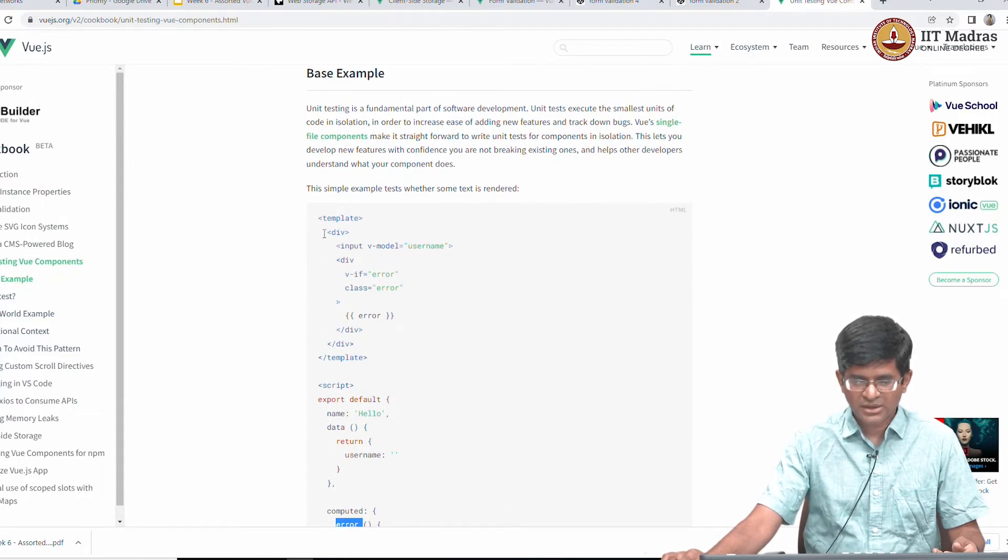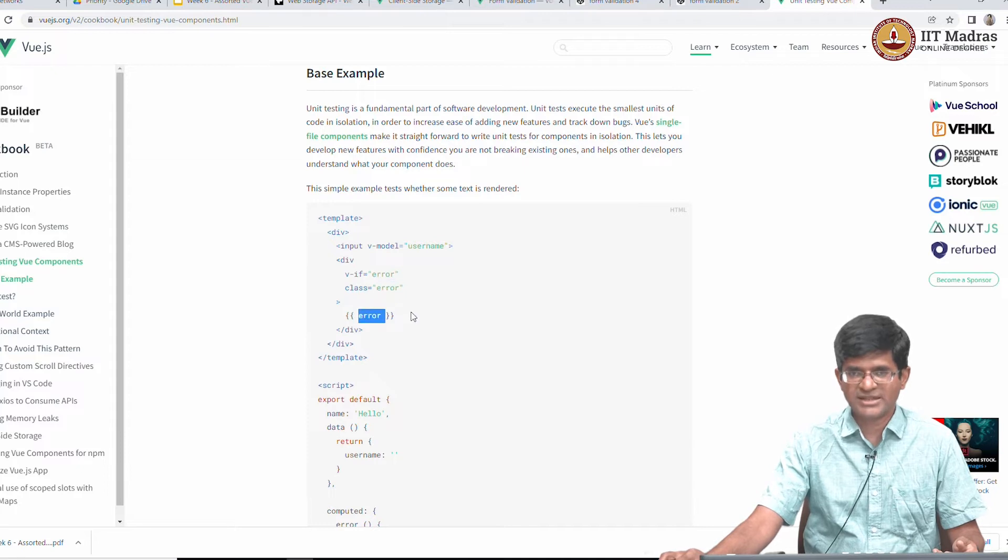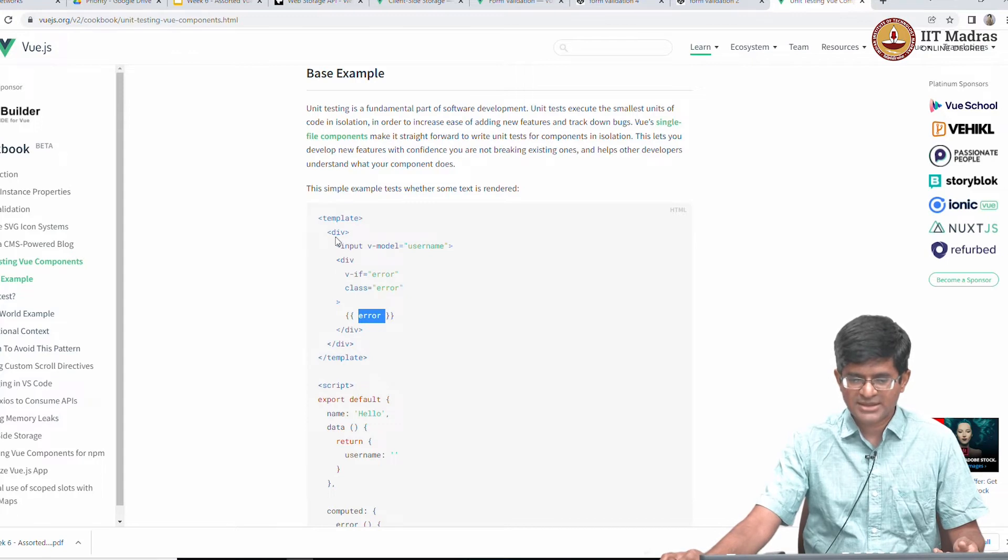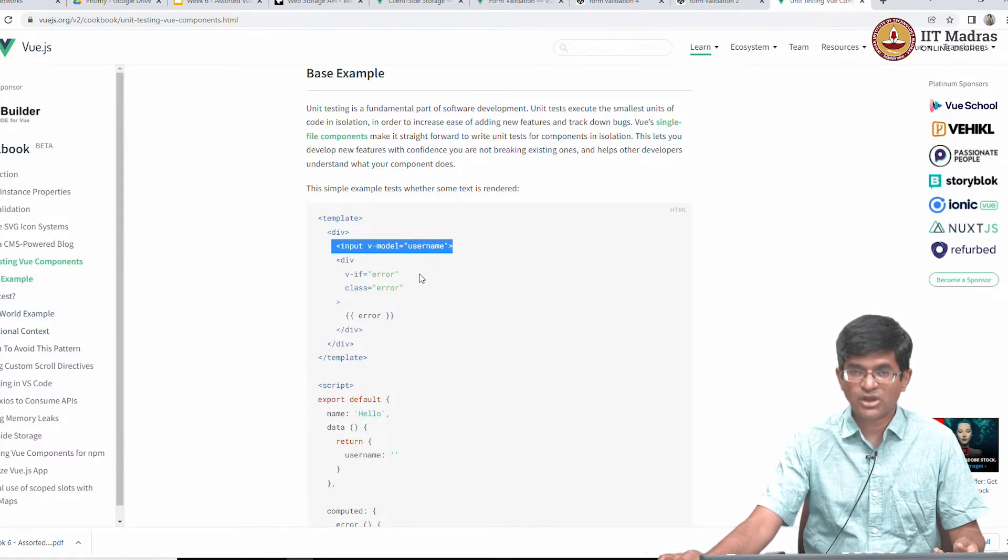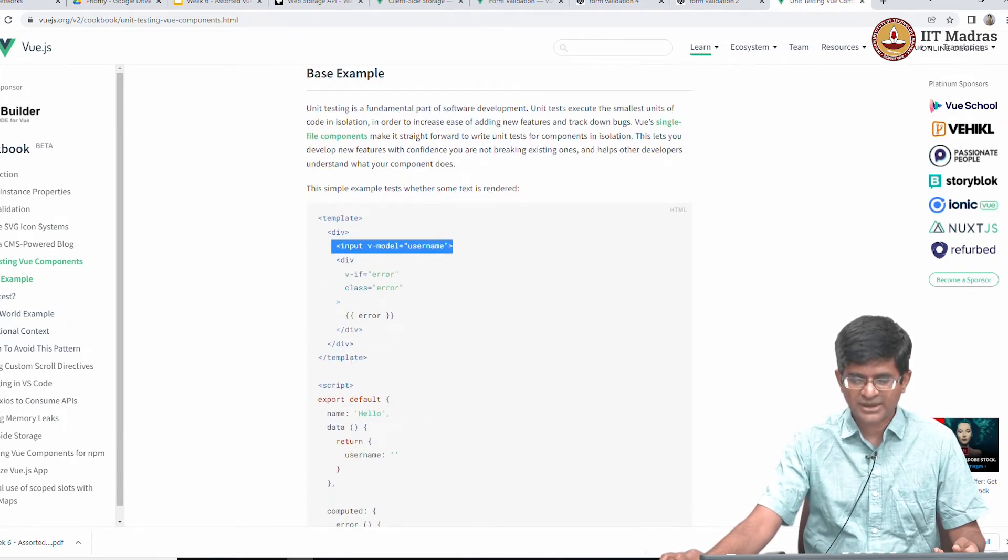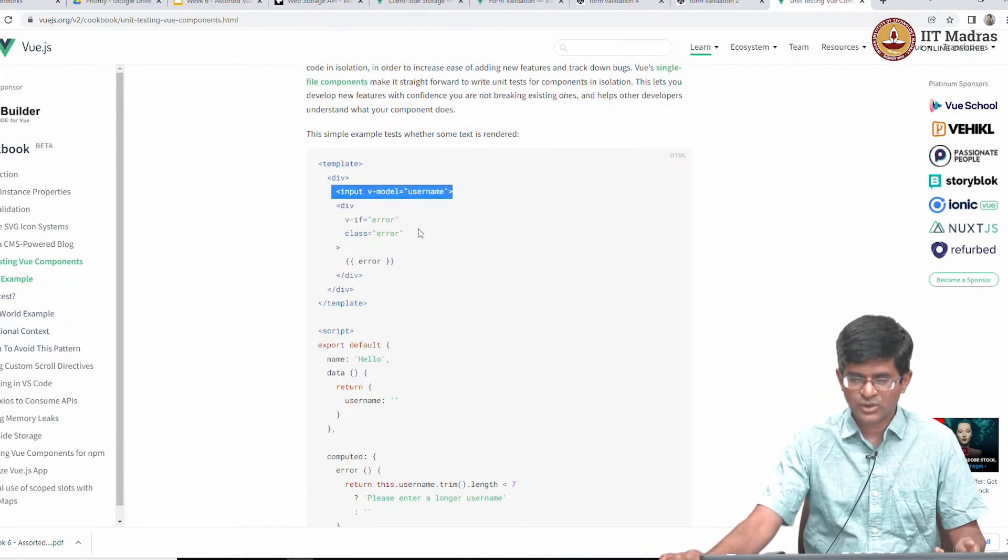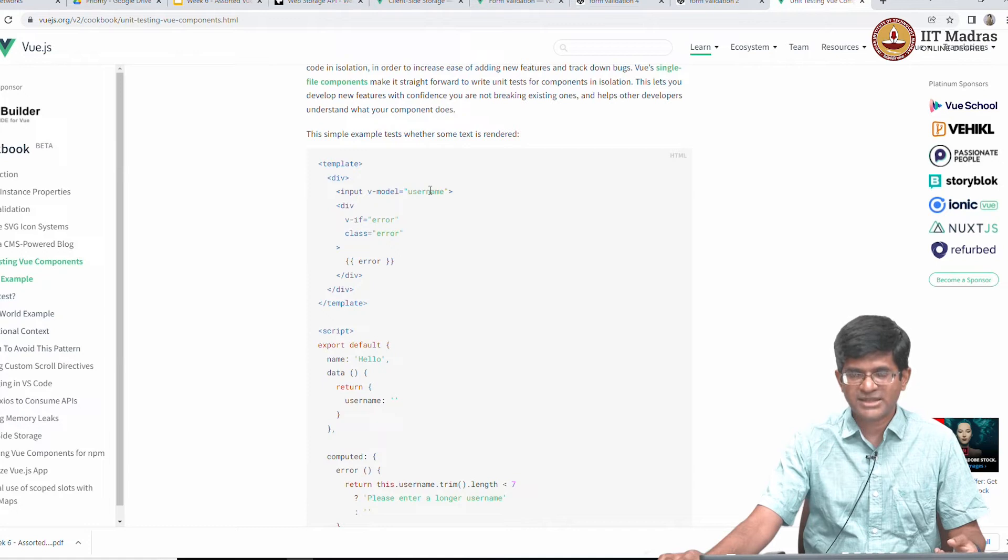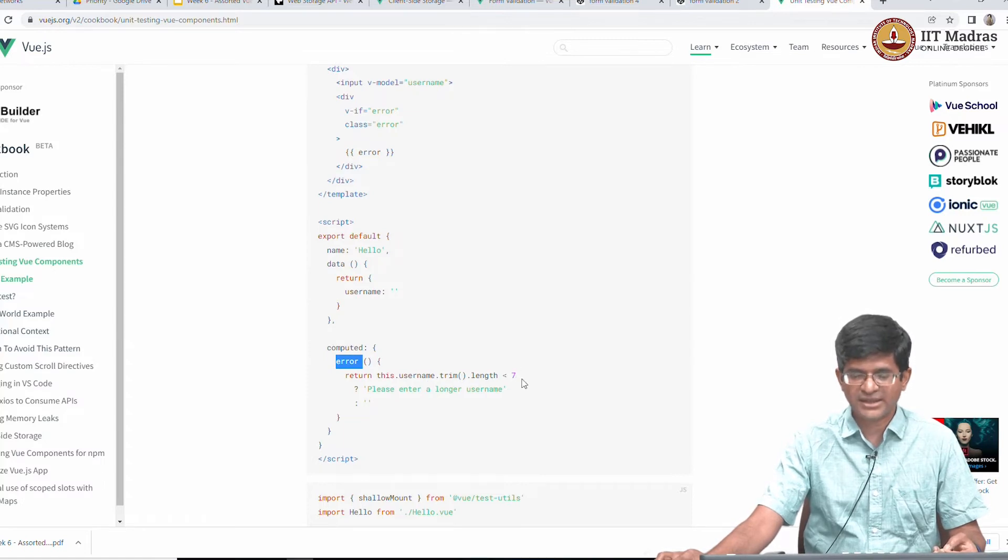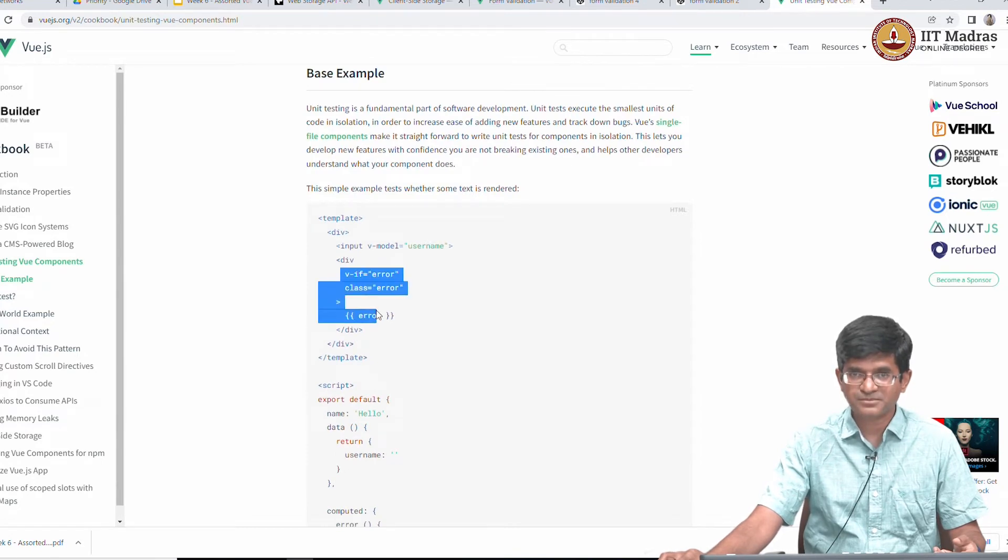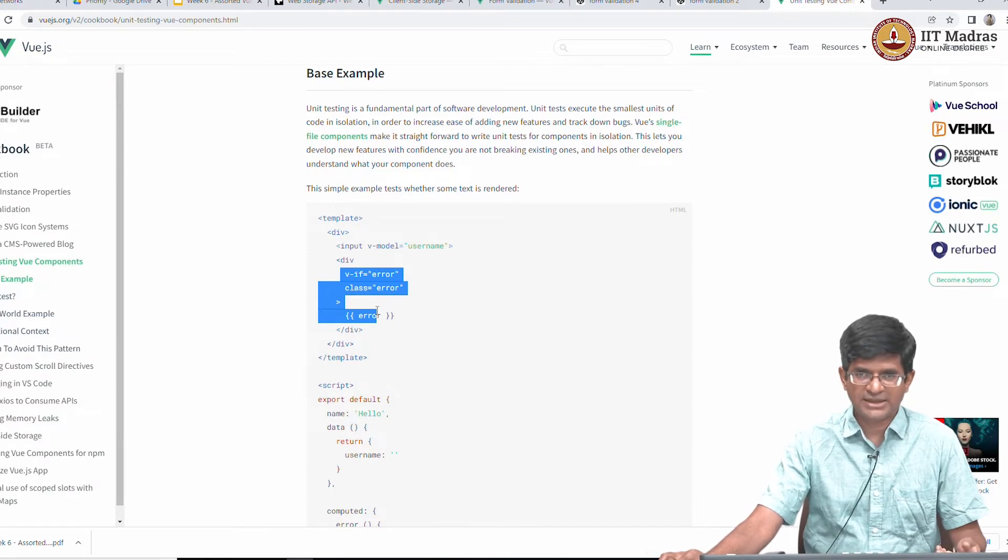In the code itself of the component, it basically says that if error is present it sets the class error and displays this message. And that is pretty much all that it does. It has something for the input username and if the username does not match the requirement, because after all this is computed which means that any time that username changes after all we have got a two way binding because of this v-model. The moment I type any character change username I will find that this computed error value changes and until I have crossed 7 characters it will basically say please enter a longer username and that message will show up.